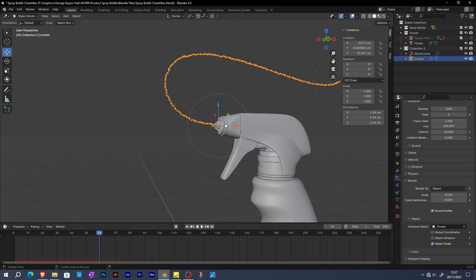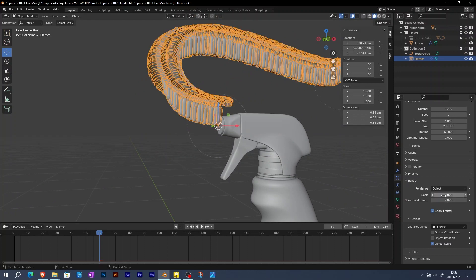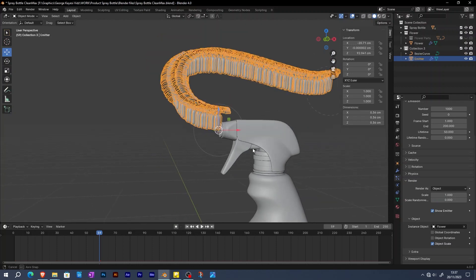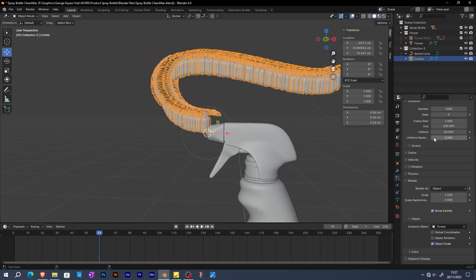The flowers are very small. Therefore, increase the scale to 1. I'm also going to reduce the number of the flowers.